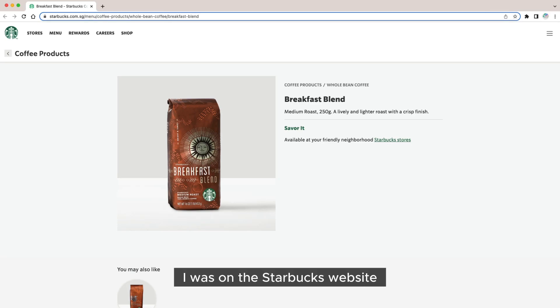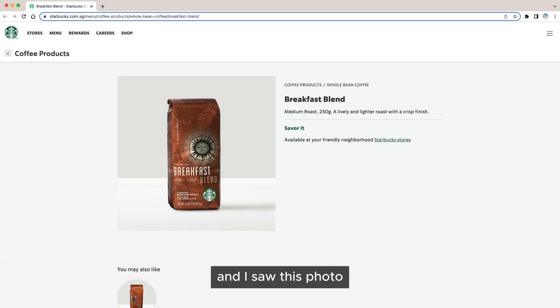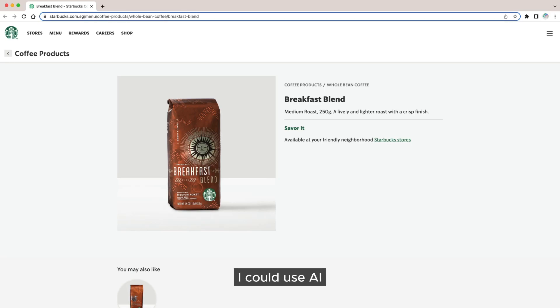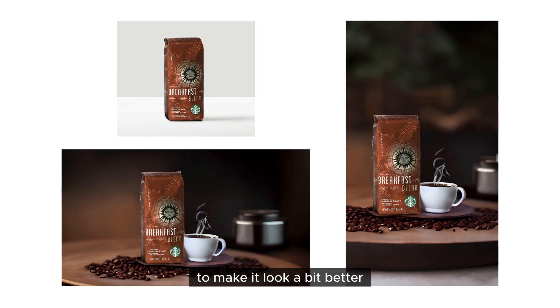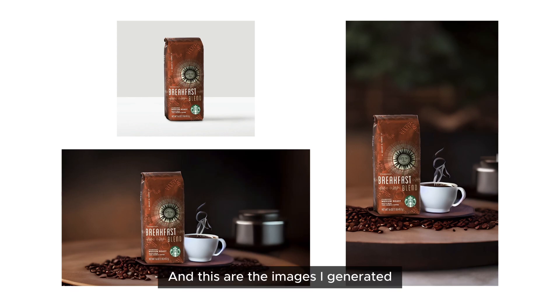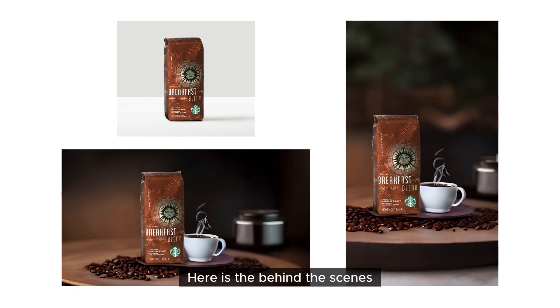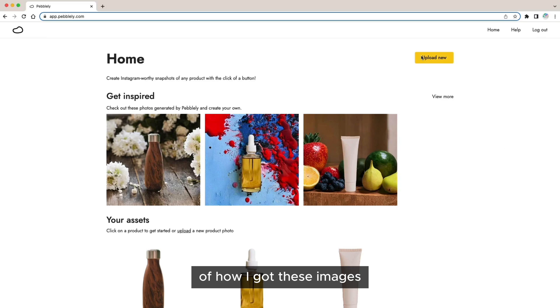I was on the Starbucks website and I saw this photo and I was wondering if I could use AI to make it look a bit better. And these are the images I generated. Here is the behind the scenes of how I got these images.